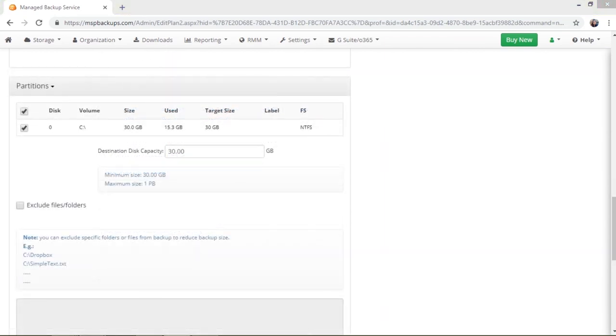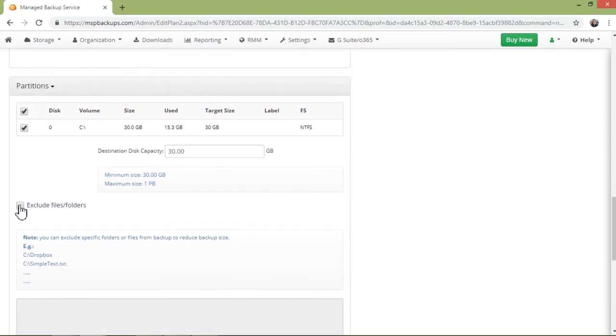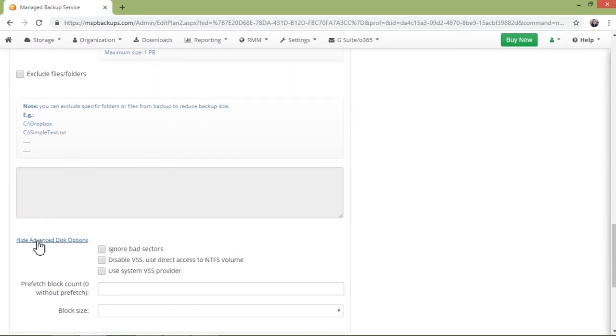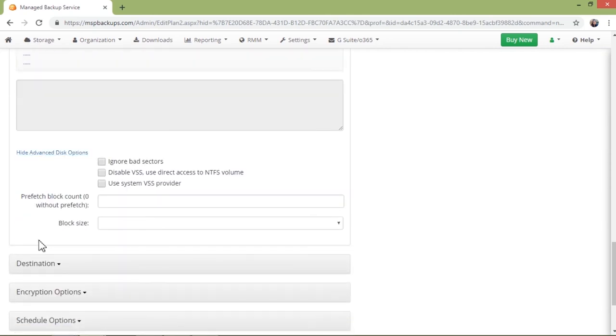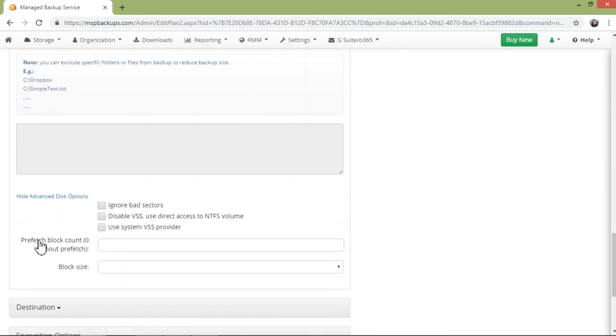After this, you can exclude specific partitions of your image disk by specifying the paths to these partitions. Also, there are advanced disk options in this step, so you can exclude bad sectors, disable VSS or choose to use a system VSS provider, choose the number and size for prefetch blocks.